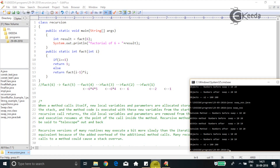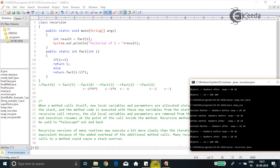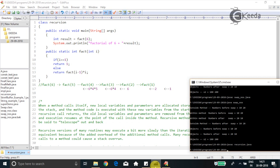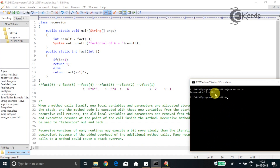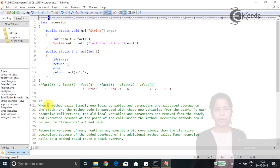Let's compile and run this program. The output shows: factorial of 6 is 720. If you multiply 1 × 2 × 3 × 4 × 5 × 6, the result is indeed 720.